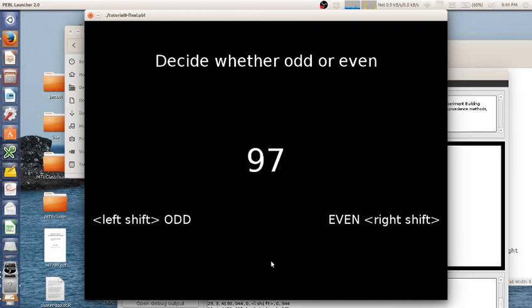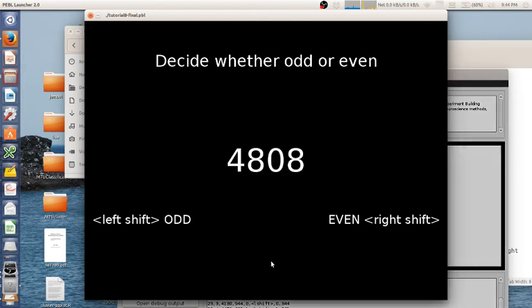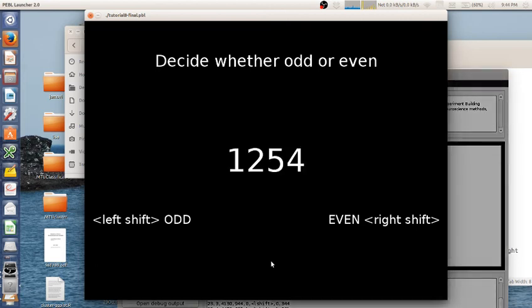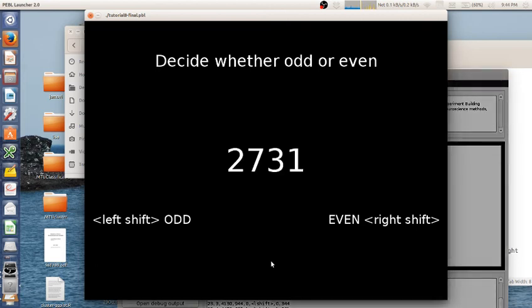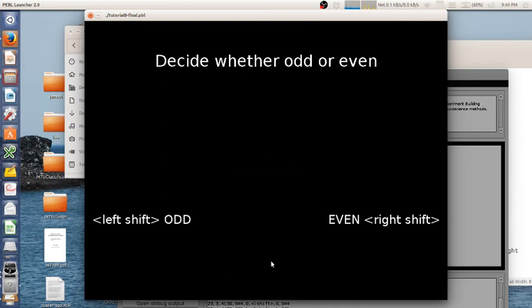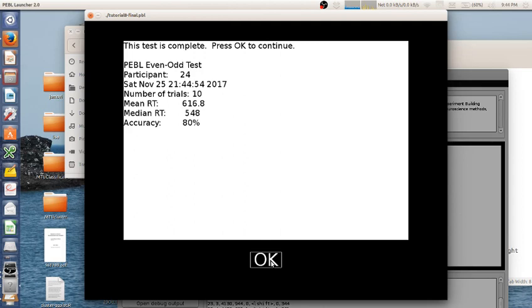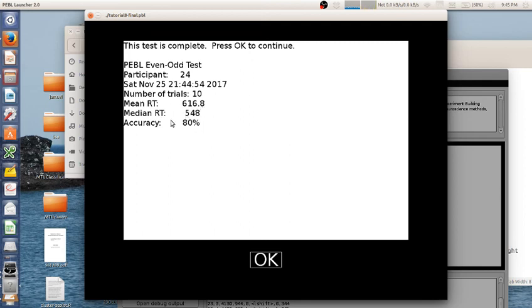These are the practice trials. Okay, so there were 10 trials. My mean RT was 617 milliseconds. My median RT was 548. My accuracy was pretty poor at 80%. And that was participant 24.